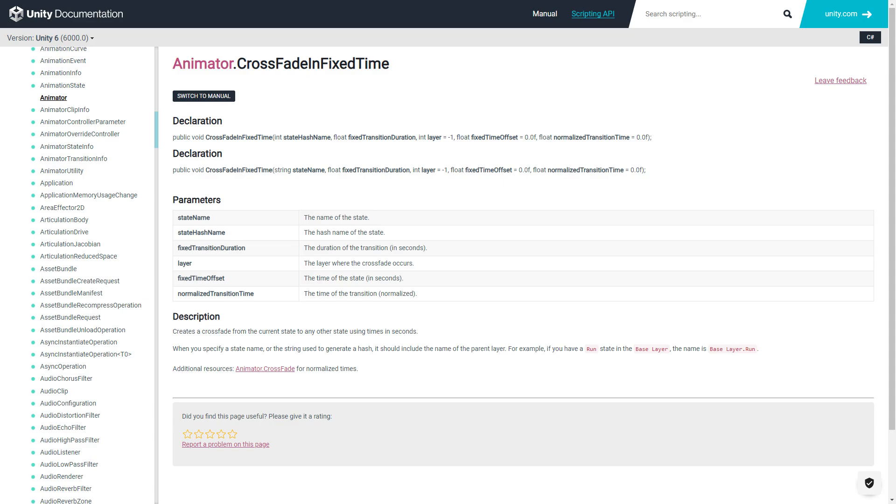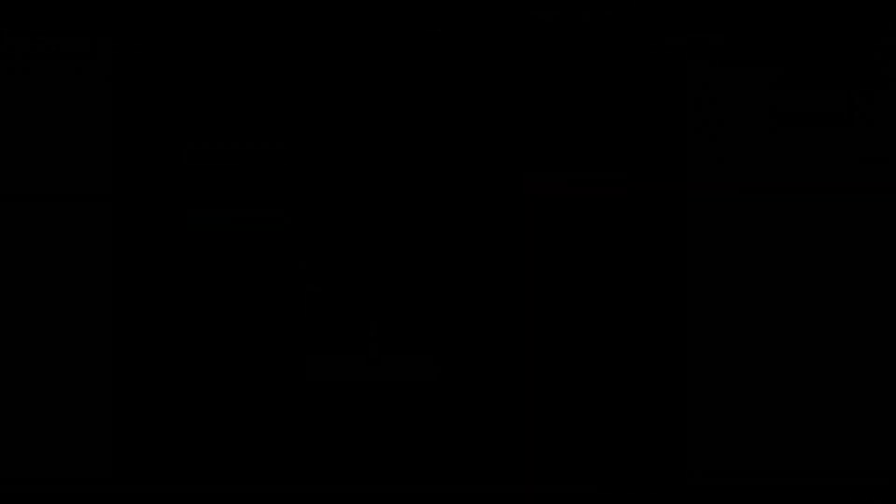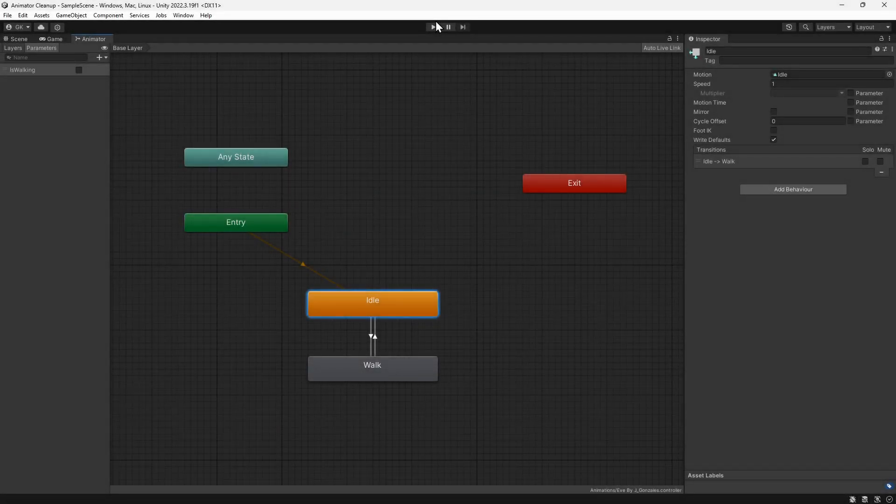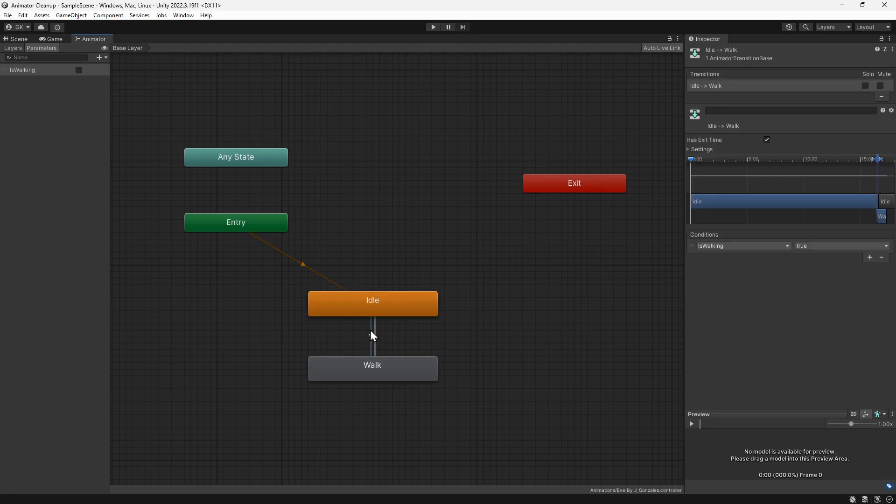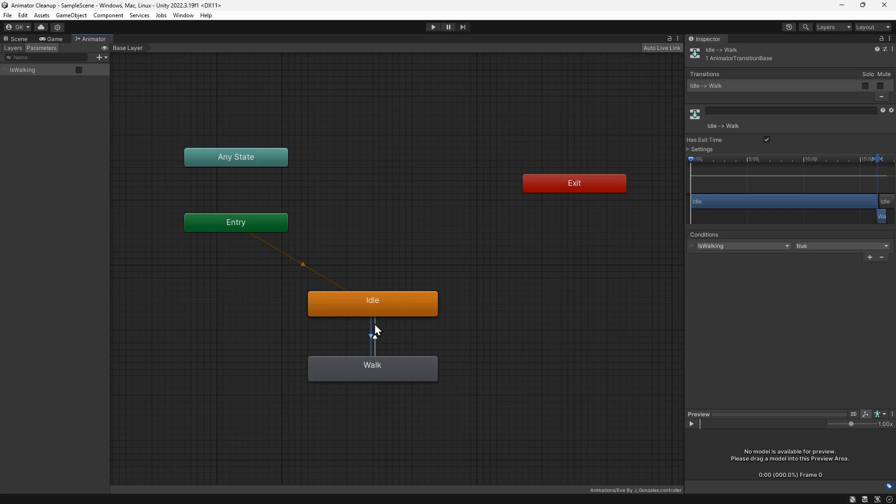Let's have a look at an example. We'll go back to the really simple animator. There's a transition from idle to walking if the IsWalking parameter is set to true. And there's a transition back if the parameter is set to false.